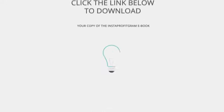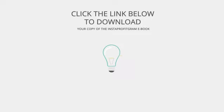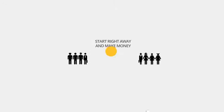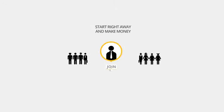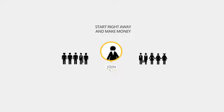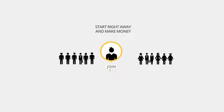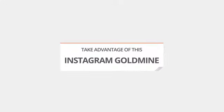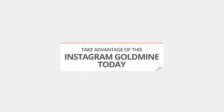So what are you waiting for? Click the link below to download your copy of the Insta Profit Graham ebook which will reveal everything you need to know about making money using Instagram. You can get started right away and be making money within just a few hours. Join Rebecca and countless others who are taking advantage of this Instagram goldmine today.